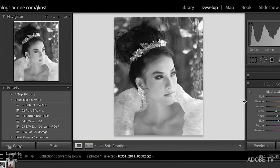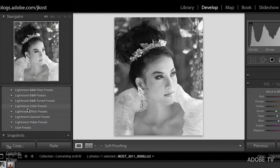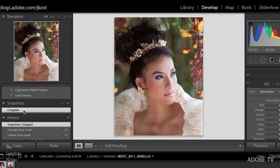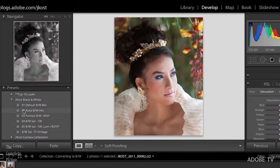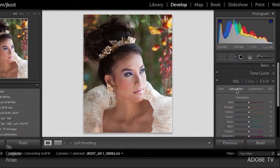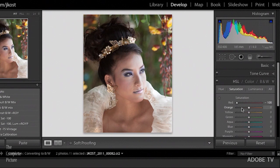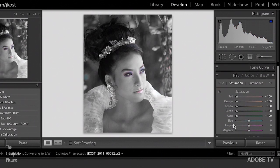There's another way to convert your images to grayscale — not using the black and white option, but by decreasing the saturation using HSL. I'm going to use a snapshot to go back to the color image, and then use the saturation sliders to remove the saturation — not in the basic panel, but by going in and specifically decreasing the saturation to minus 100 for each one of these color ranges.